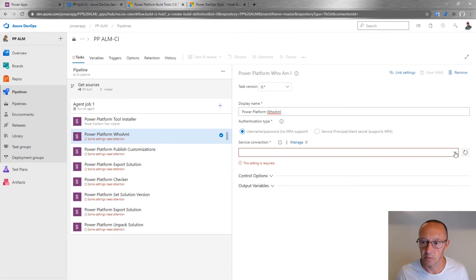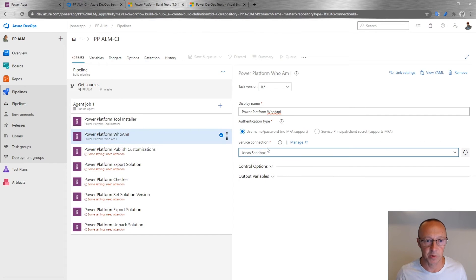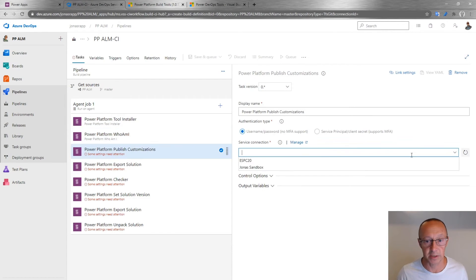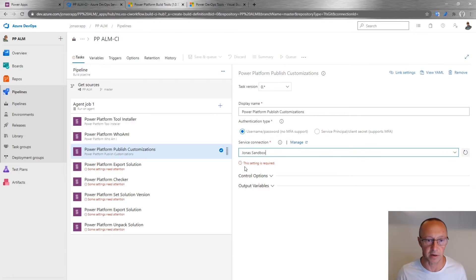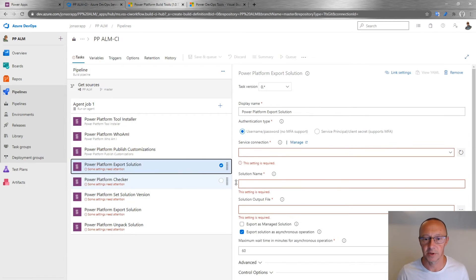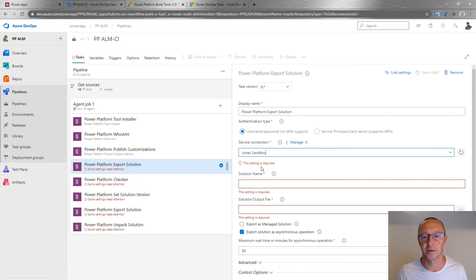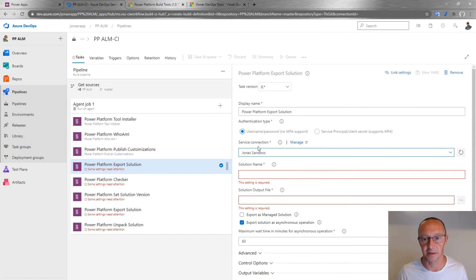I'll select the Jonas Sandbox connection — this is where I'm exporting from. The Publish Customization task recognizes the same connection I'm using throughout.